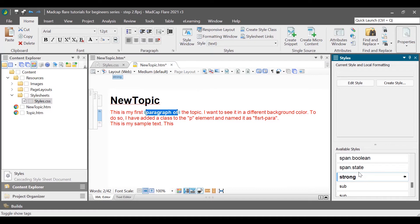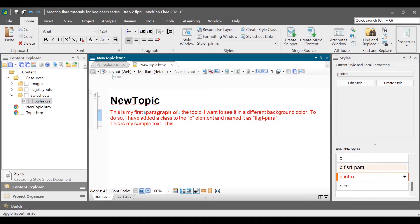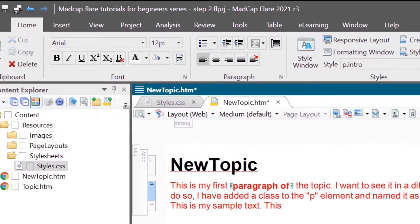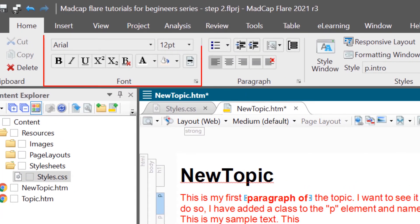When authoring in Flare using the XML editor, you can also apply styles directly to your content without using a stylesheet, which is known as inline formatting or styling. To perform local formatting, modify the style from the home ribbon.